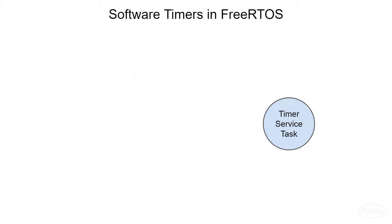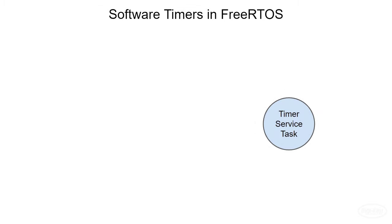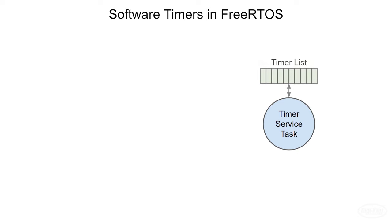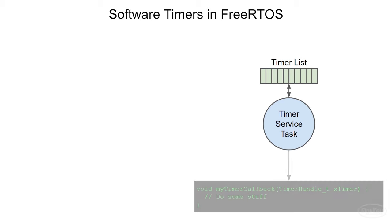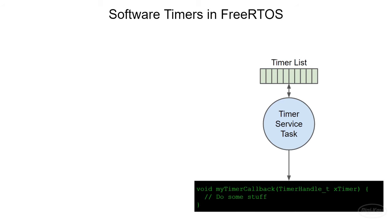When we include the FreeRTOS timer library, it will create a unique task that runs in the background when the scheduler starts. This task is known as the timer service task or the timer daemon. It is responsible for maintaining a list of timers and calling the associated callback function when one of them expires. Note that this task does not continuously run. Thanks to the list of timers it maintains, it can simply block itself and wake up when the tick timer reaches one of those times. When that happens, we say that the timer has expired and the task will call the associated function.